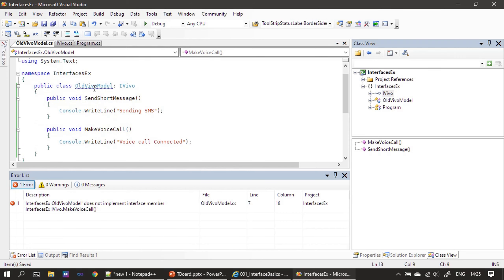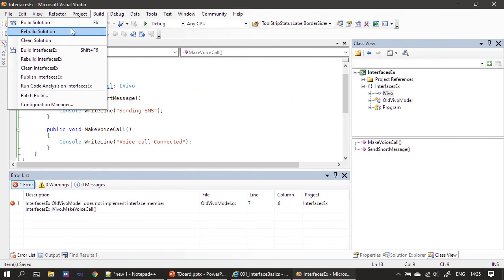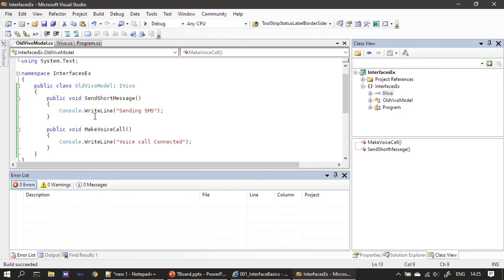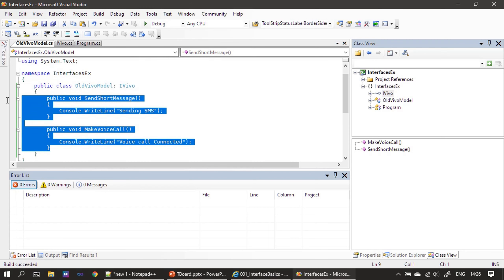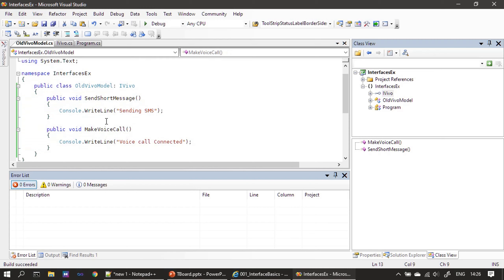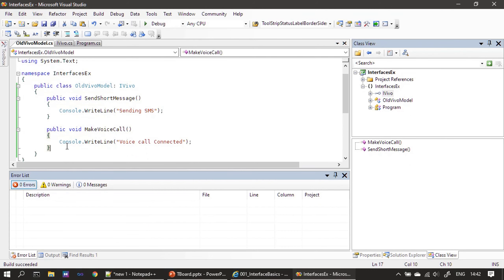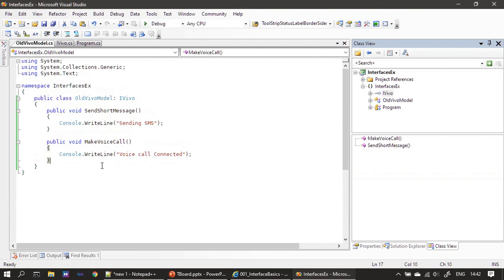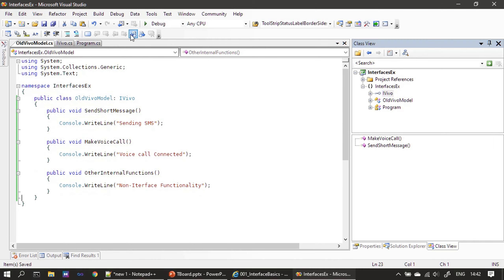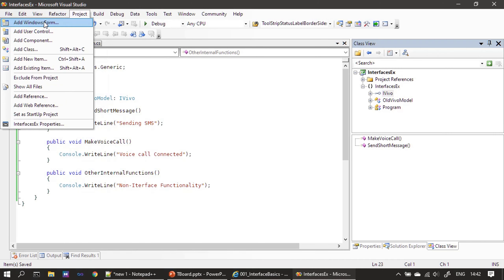Once we implement make voice call and rebuild, the error is gone. That means this class has satisfied all the contract requirements, so it now exposes the ivivo interface functionality. Now we will also implement some other function which is not part of the contract. All the functions are ready; let's do one more build to confirm everything is good.